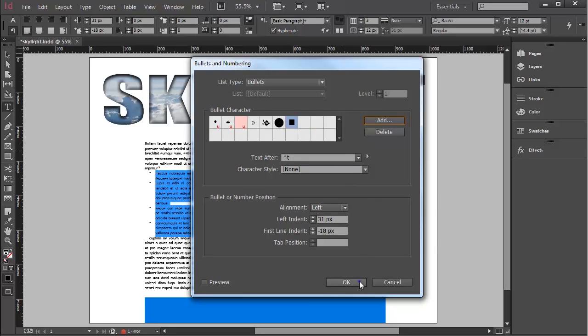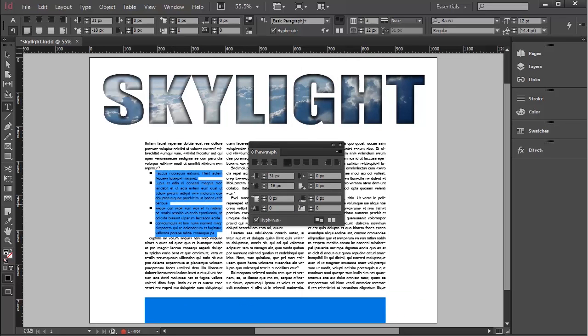Click OK. And you see the bullets have now changed.